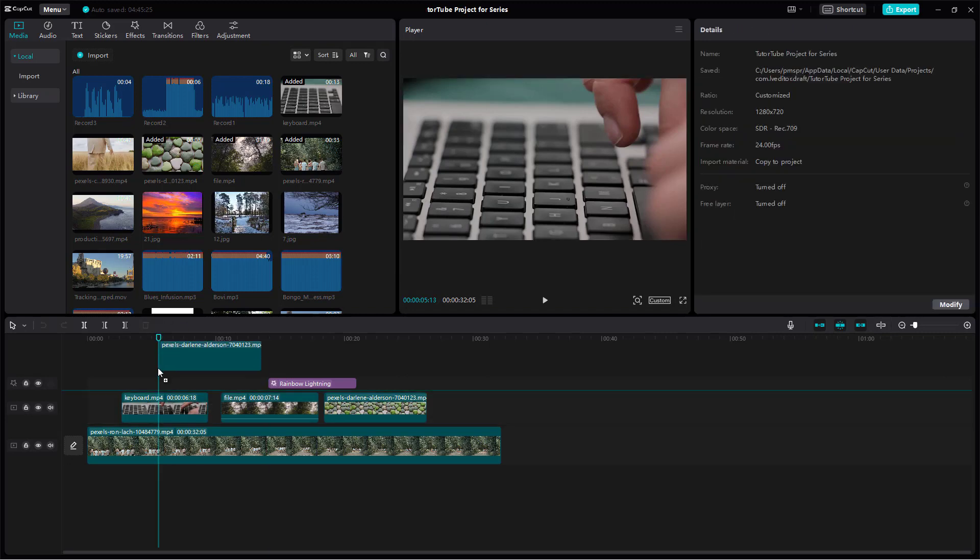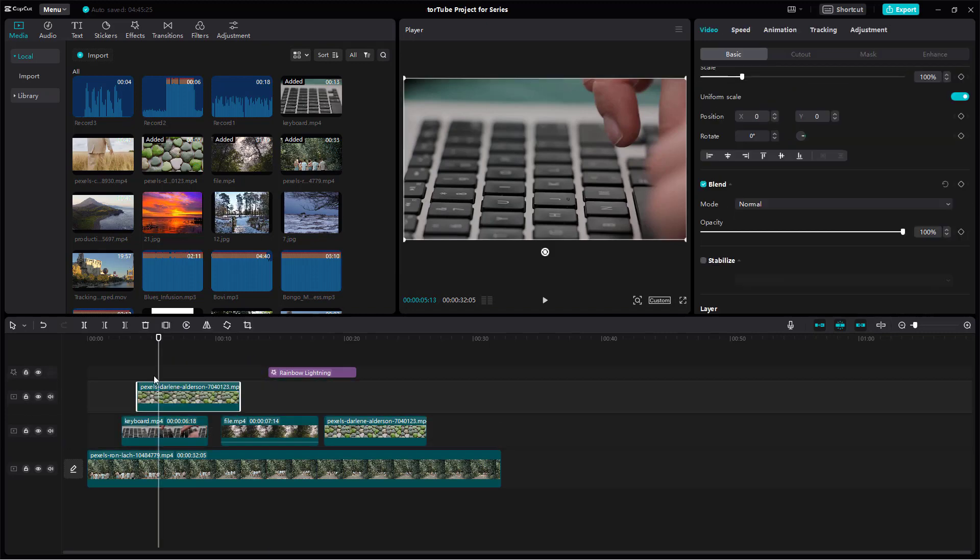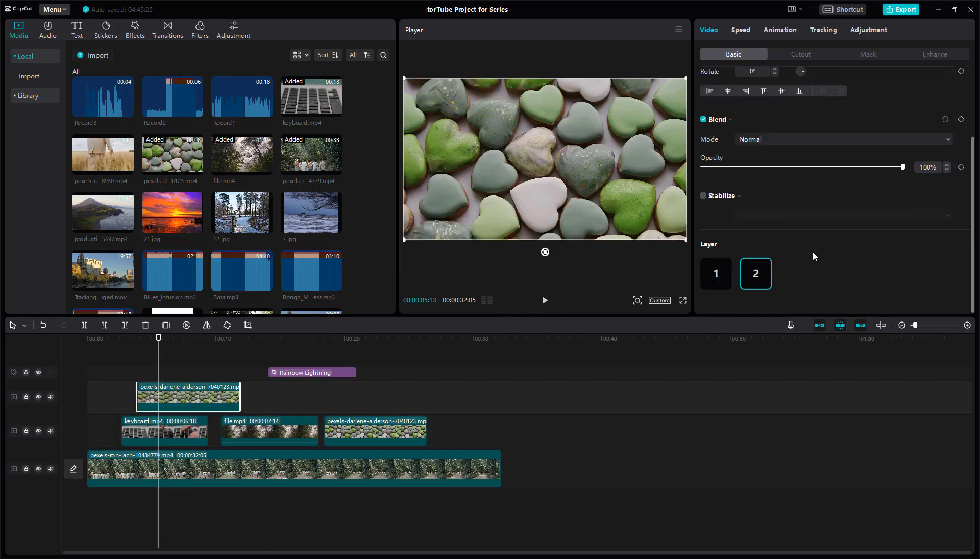I can bring in another clip over here and if I scroll down now you see layer 2 over here.